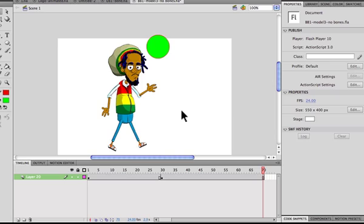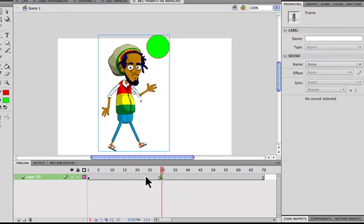Hopefully you guys learned a lot from this. This is how to nest a symbol with animation — not just putting animation within a single character symbol, but how to put a whole scene within one symbol so you can place it anywhere along the timeline. For example, frames 1 to 30 could be your opening credits or introduction, and then the animation starts at 30. There are many ways to use it; it's up to your imagination.